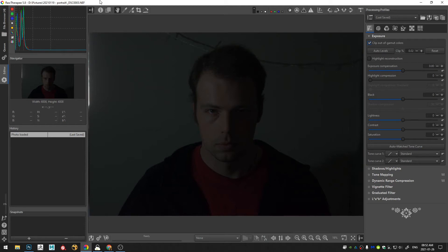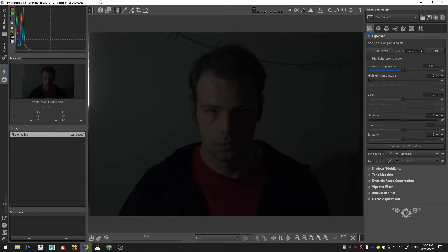Welcome everybody to this tutorial. This is the third time I'm recording this so hopefully I'll get it right this time around. Today we're going to be going over how to make a black and white portrait in raw therapy.